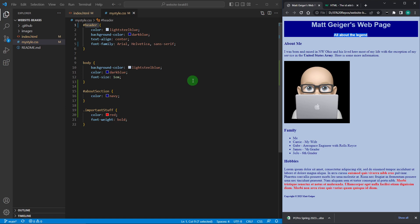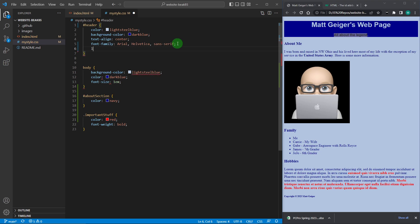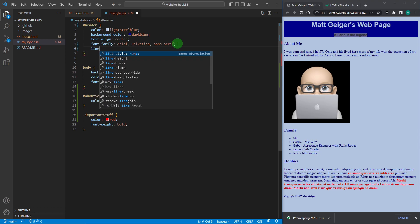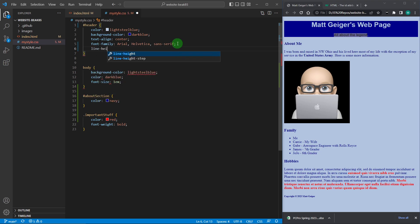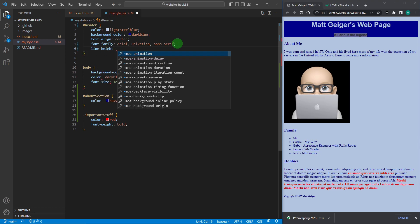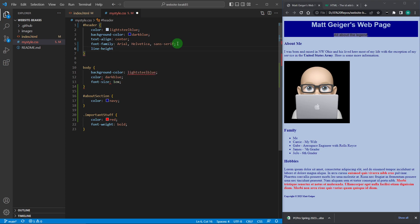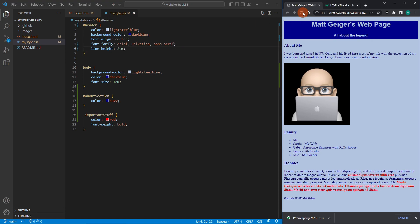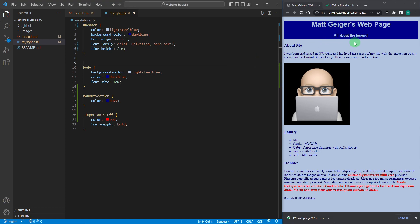Let's add in line height, 2EM. A little better. We're going to go with that. Okay, so I have a header section.